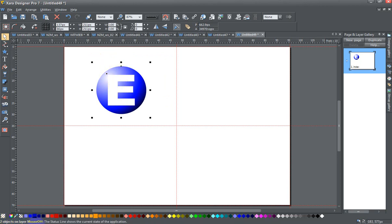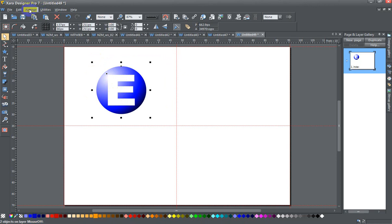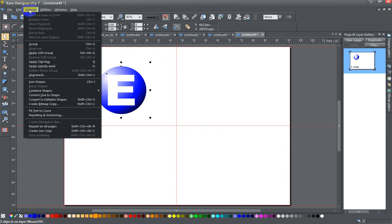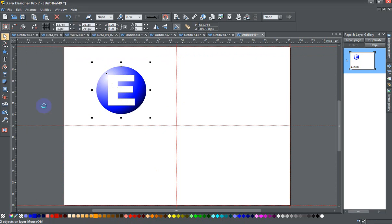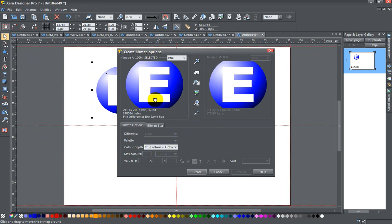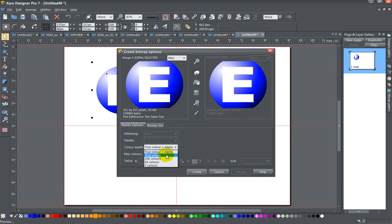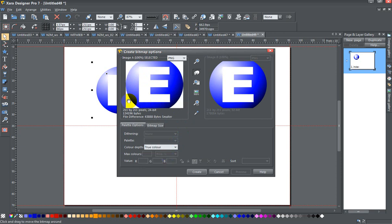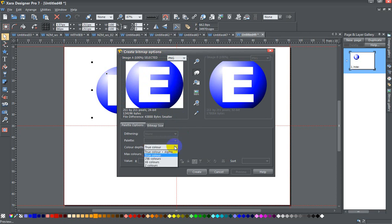Once I have my drawing created—it's two objects on layer mouse-off, and I have both of them selected—I want to go to the Arrange menu and then Create Bitmap Copy, or Ctrl+Shift+C. When I click on this, I want to make sure that I go True Color and Alpha because I've used a circle shape.